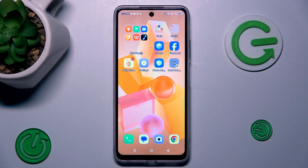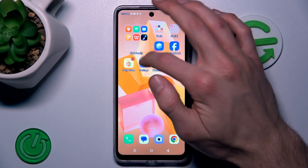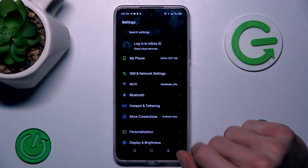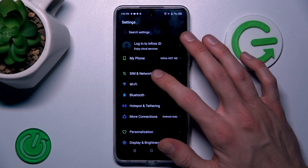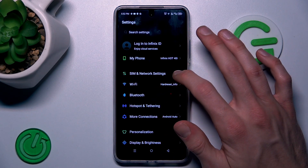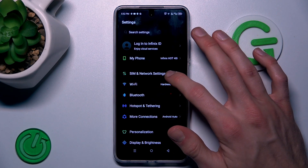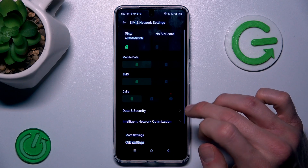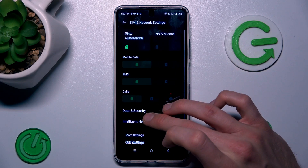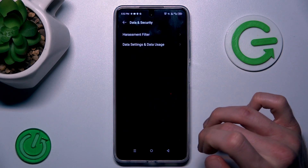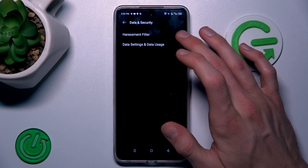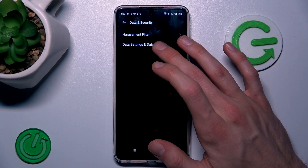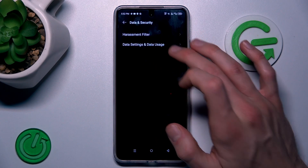Our first step is from the main menu we must open the Settings application, where we choose the first option: SIM card and network settings. There, Data and Security, and the second function: Data Setting and Data Usage.